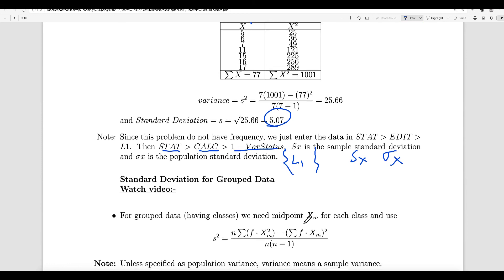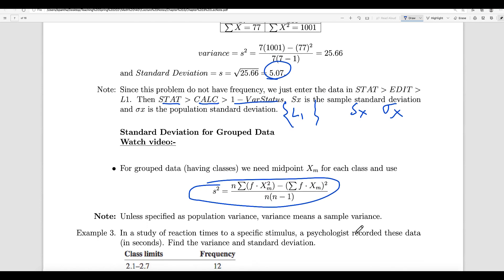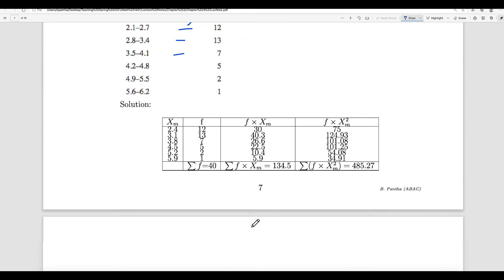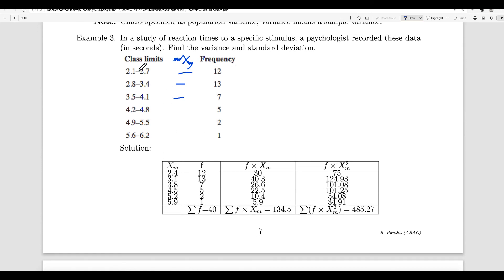In the case of grouped data, this is the formula we use to find the variance and standard deviation. What is xm? xm is the mid-value. The class will be given to you, the frequency f will be given to you, and xm is the mid-value of each class. Find the mid-value by taking (lower boundary plus upper boundary) divided by 2 for each class.